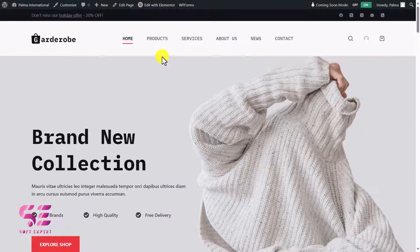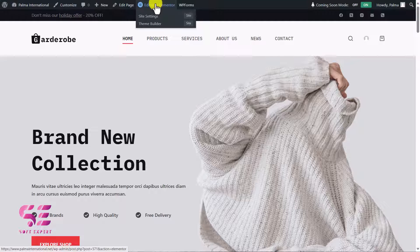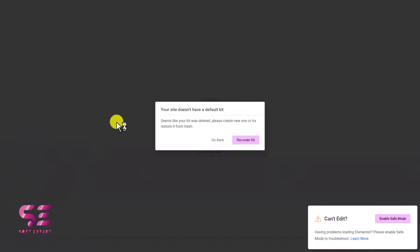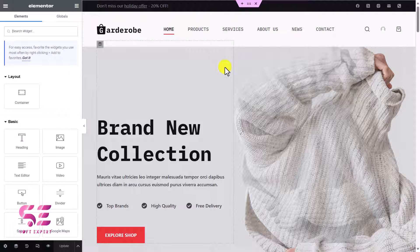To customize main pages like the homepage, services, or about, you can edit these pages with Elementor. Click 'Edit with Elementor' on the homepage. You may need to recreate the kit — click Recreate Kit, which takes you to Elementor settings. Click Recreate Kit there, also click to regenerate files, then Save Changes, close, and refresh. Now you can use Elementor. It's very easy — I have lots of tutorials about Elementor where you can customize the whole website by drag and drop without any coding.